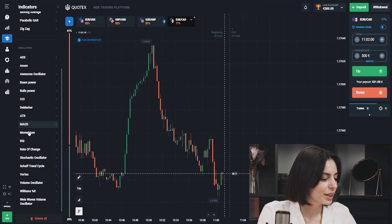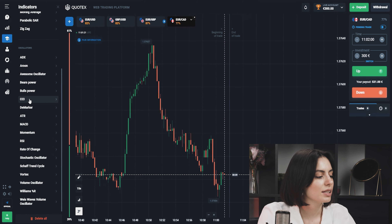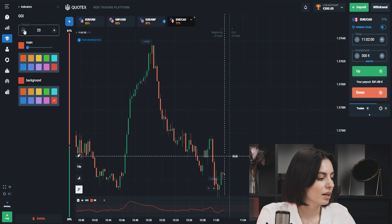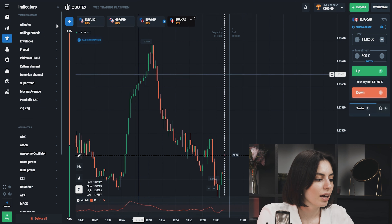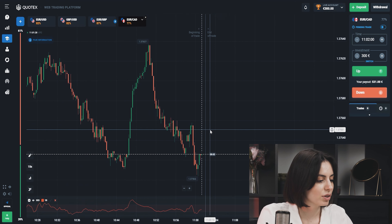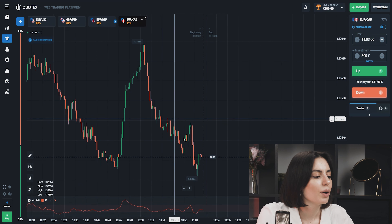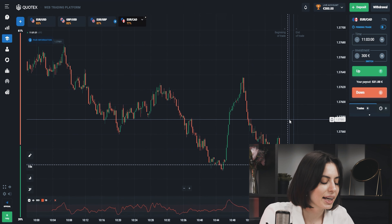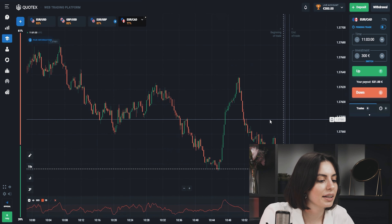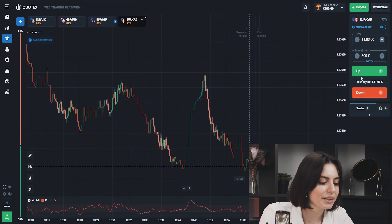We're going to trade again with the CCI indicator. We changed the period to 15 and just proceeding to the trading. We're going to use some easy analytics today, nothing too hard.